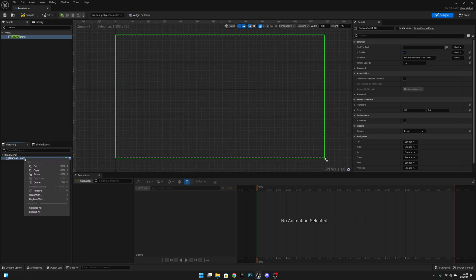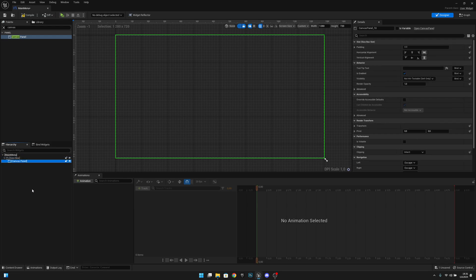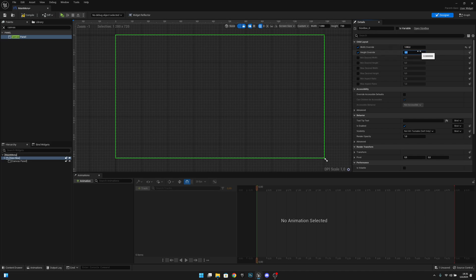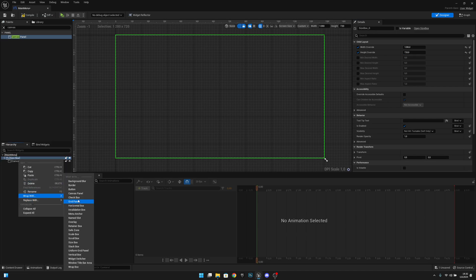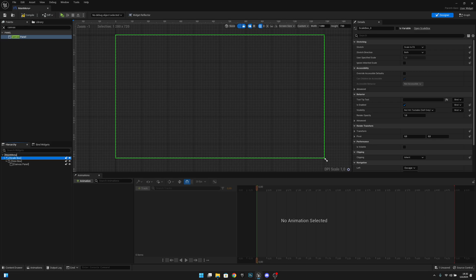Now what we want to do is we want to wrap this canvas panel with a size box. Here on the size box, let's select it, and we want to make width override true and height override true. The width override should be 1280 also, and height override 720. Now we want to wrap this size box with a scale box. Let's select the scale box. We actually don't have to change anything here.